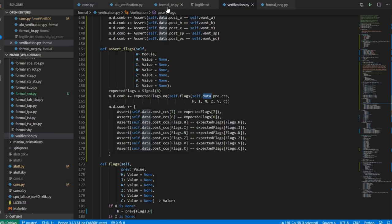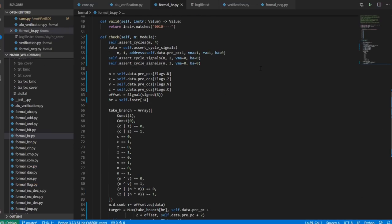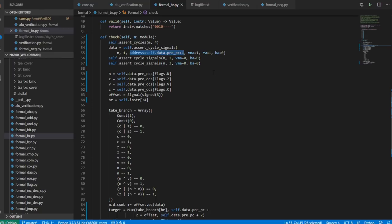So what does it look like? Here's a formal branch — it hasn't changed all that much. At the top of the check, I check that the number of cycles is four, because that's how many cycles a branch instruction takes. For cycle one, I'm checking that I have read — rw equals one, VMA is one, and bus available is zero — that I've read from this address, which is the byte that comes after the opcode.